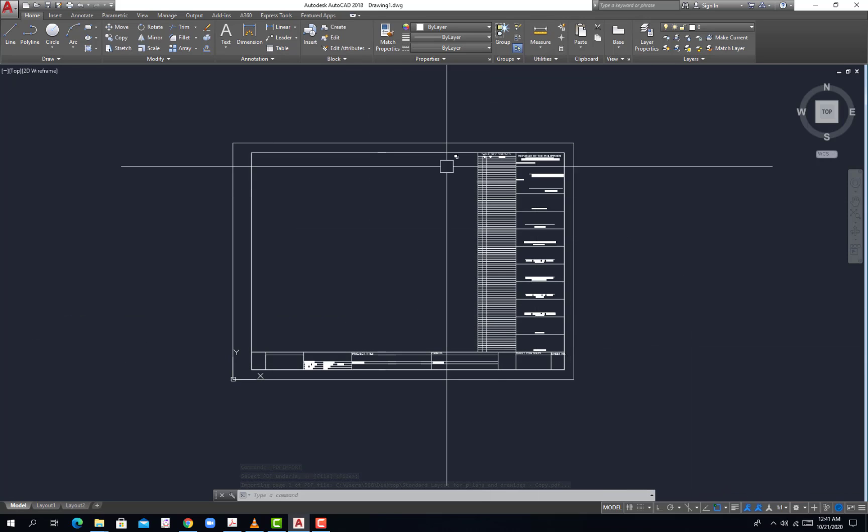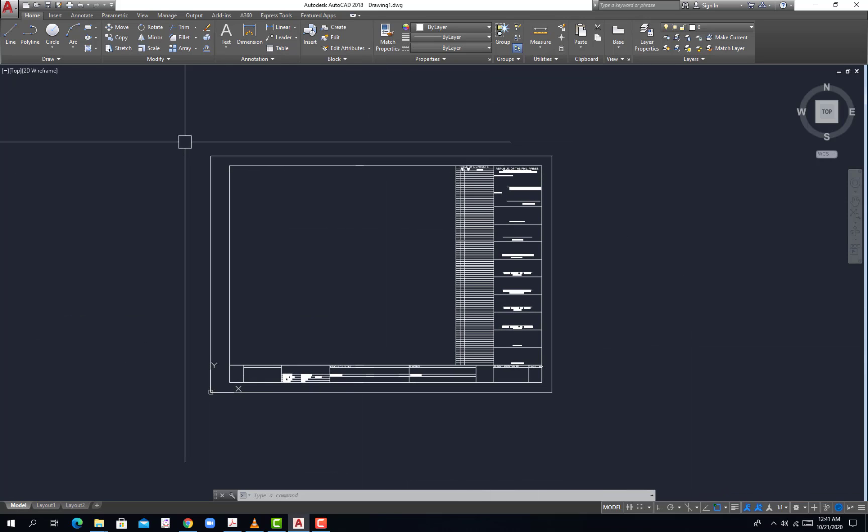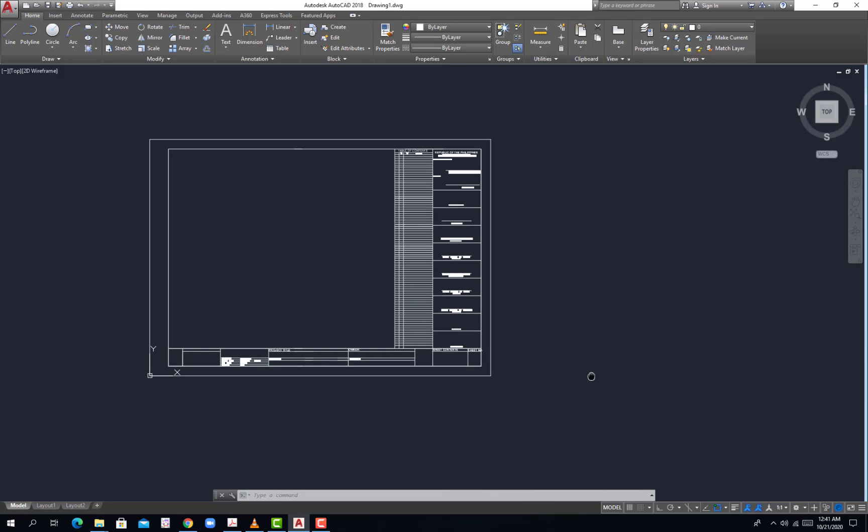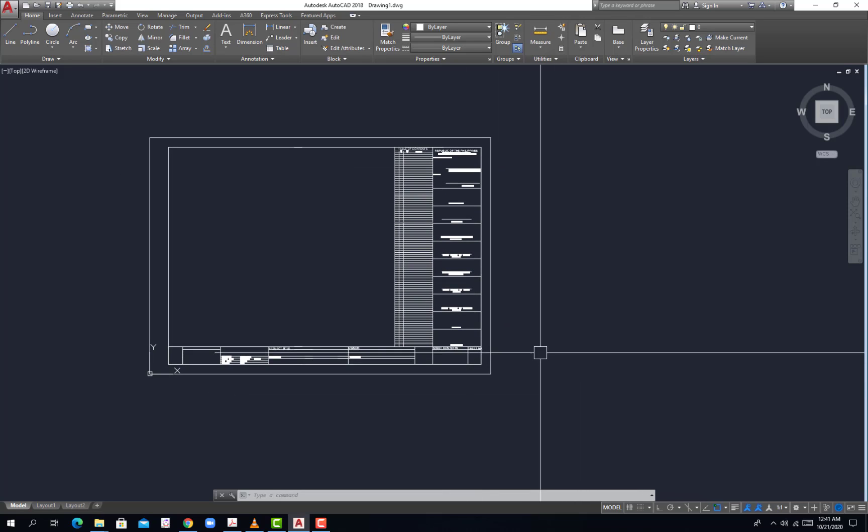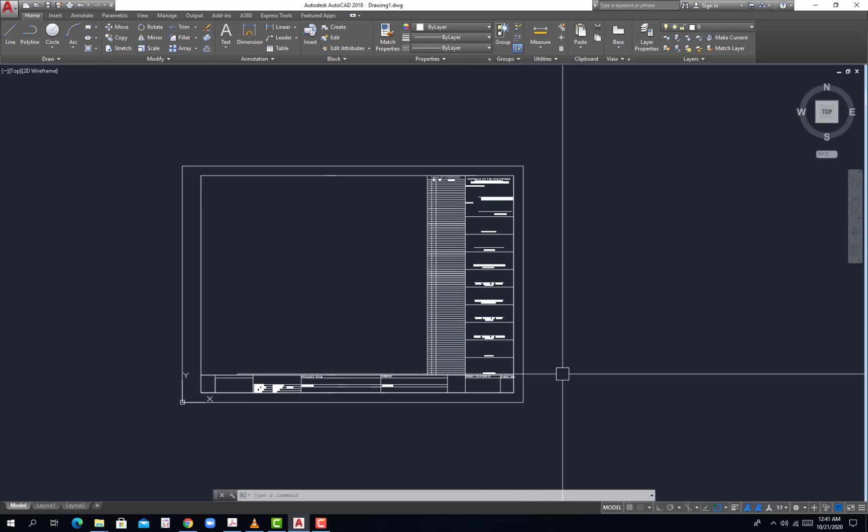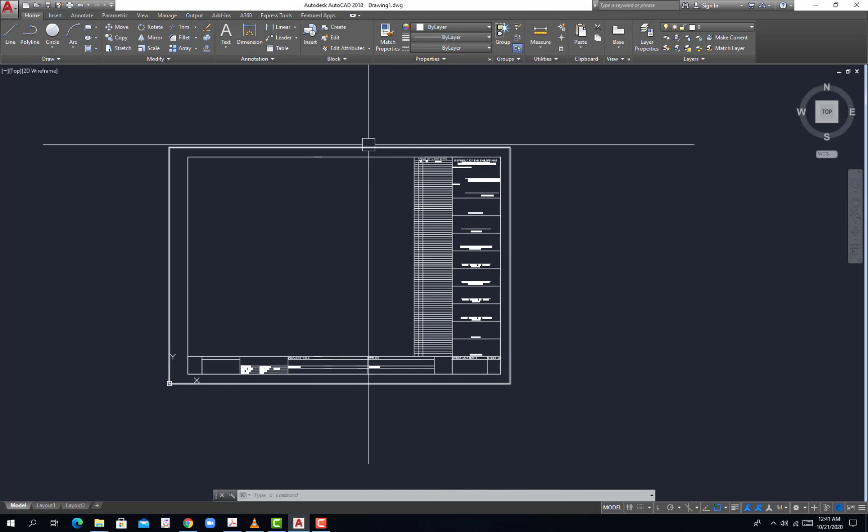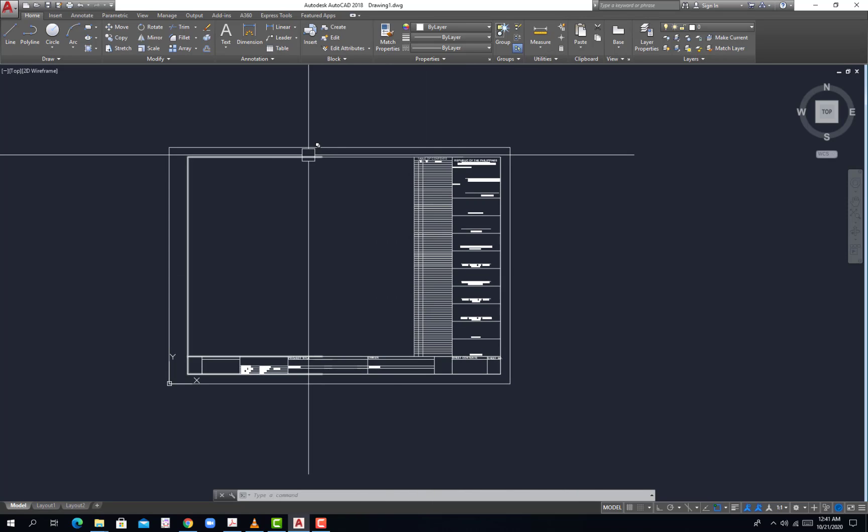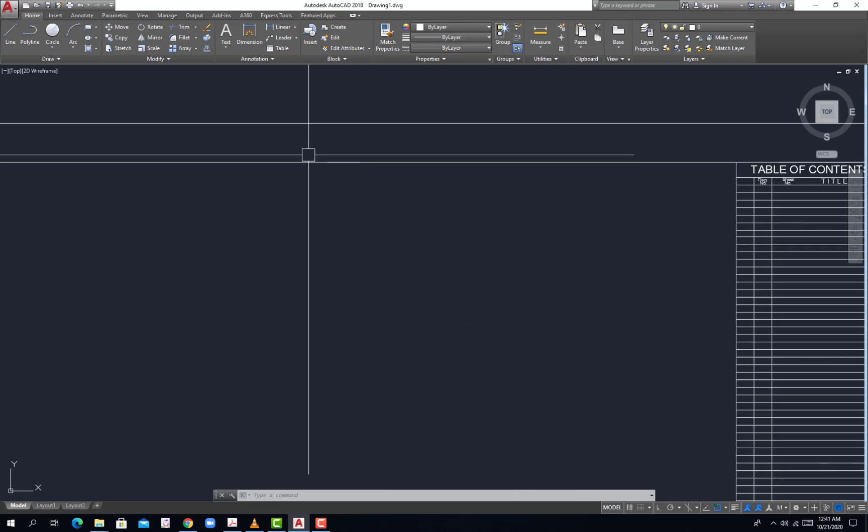Then just go with the standard page import, so hit OK. So you have now this file from the PDF file to your CAD drawing.